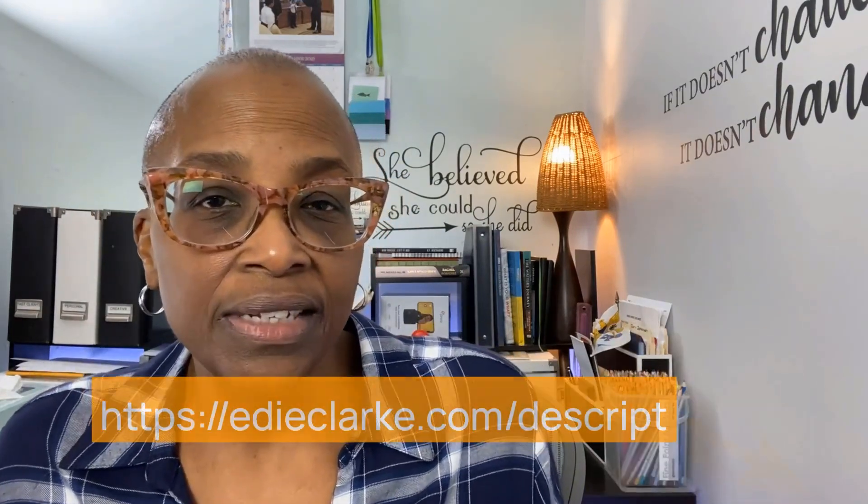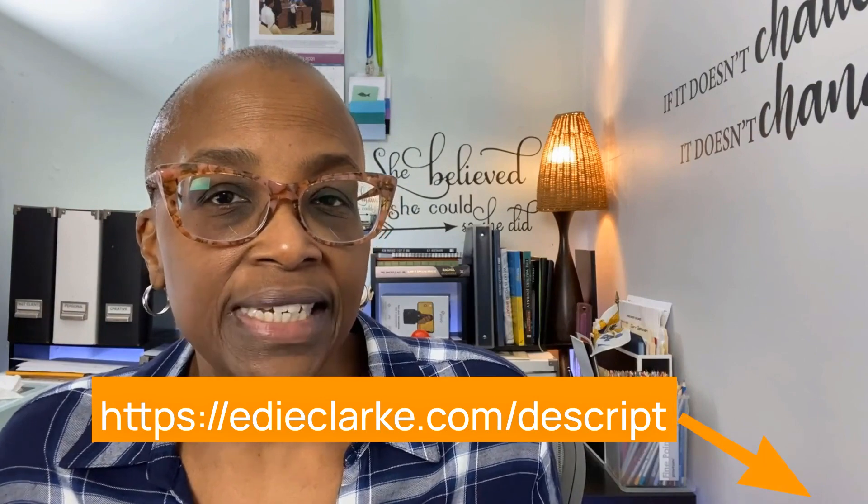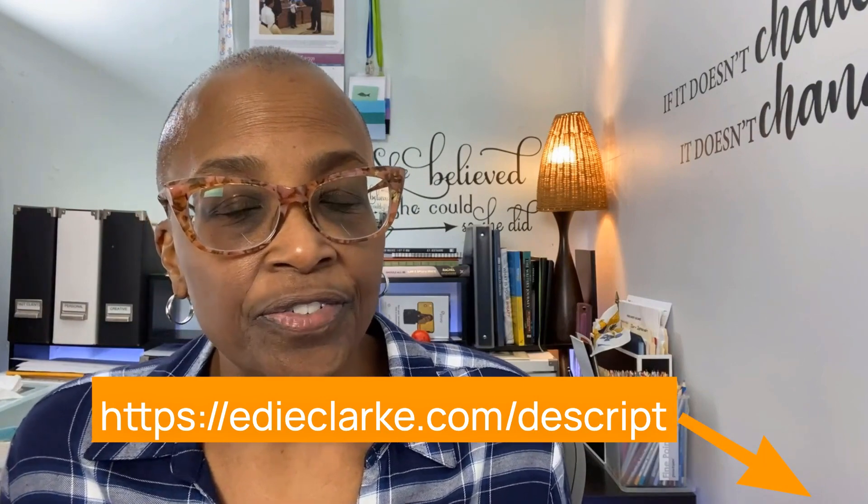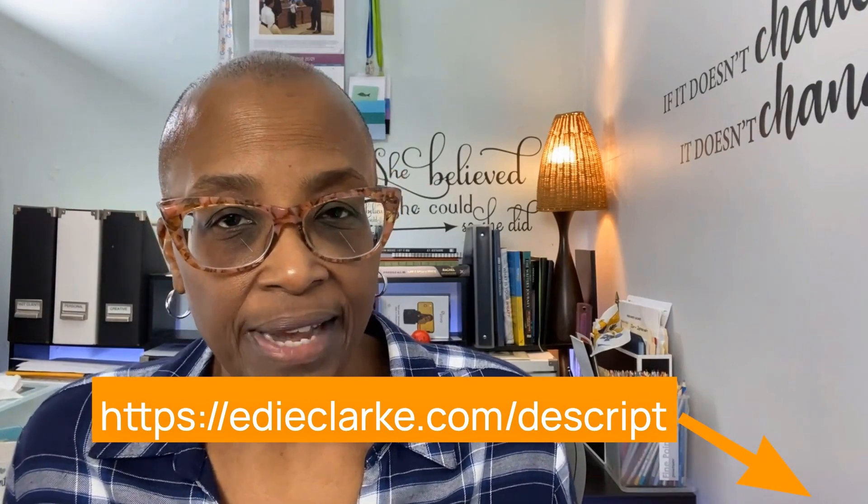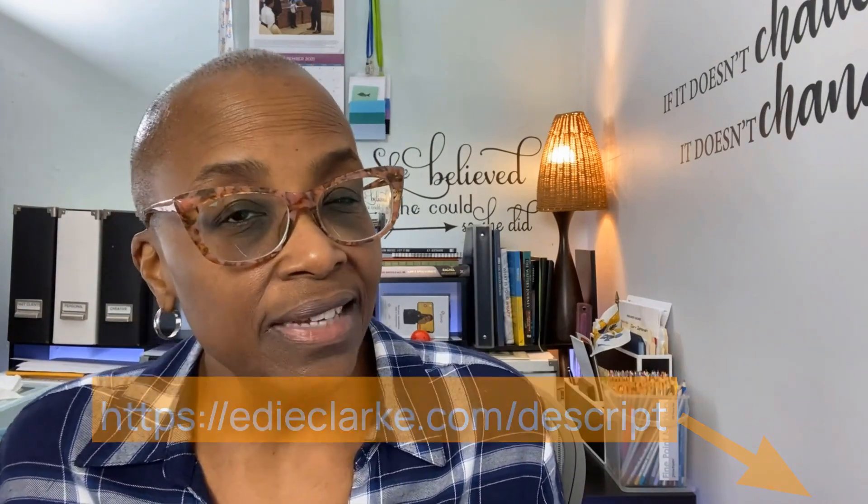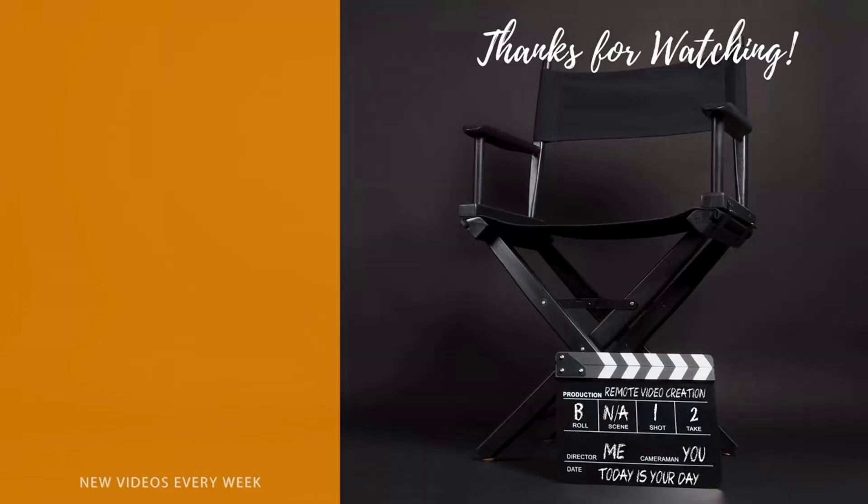As always, feel free to leave your thoughts below, share and like this video if you found it helpful, and don't forget to subscribe to my channel. Not using Descript yet? No worries. Just click on the link in the description below to get started for free today. Until next time, I'll see you in the next video. Take care.